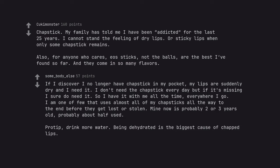Pro tip, drink more water. Being dehydrated is the biggest cause of chapped lips.